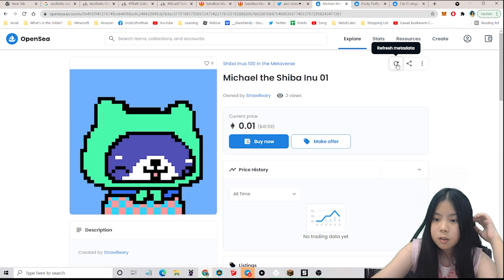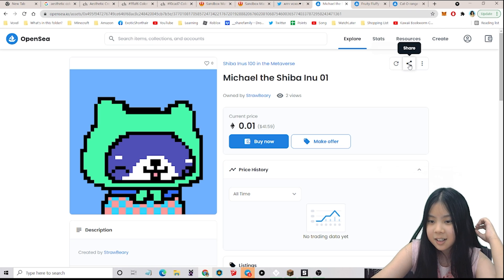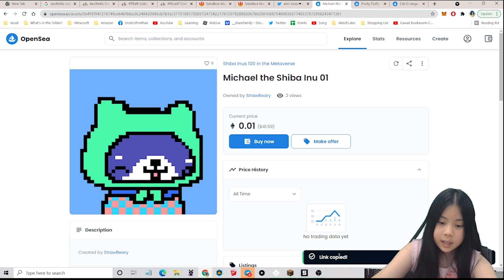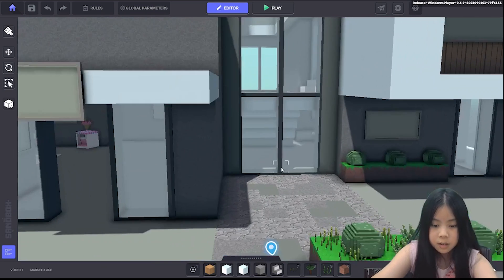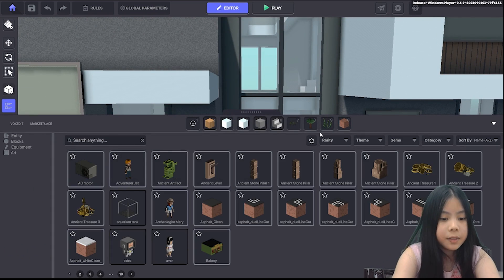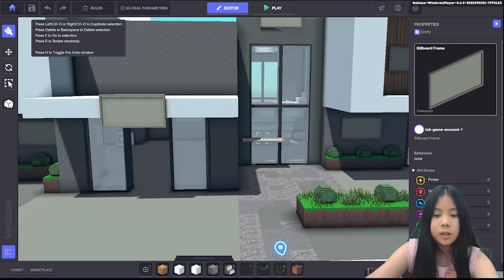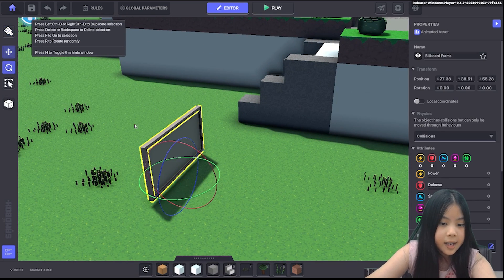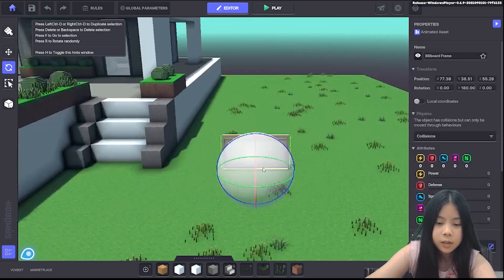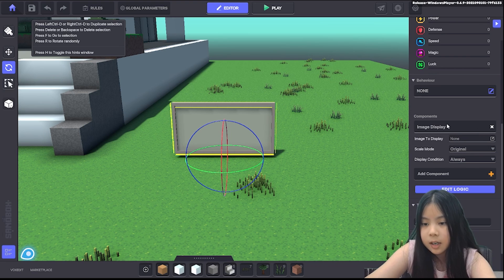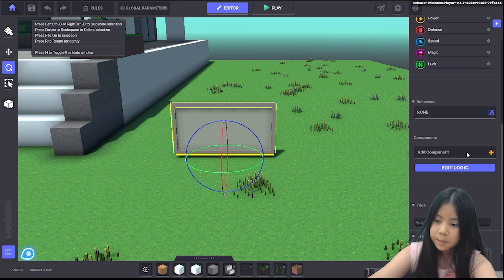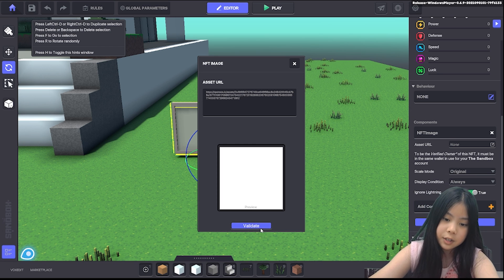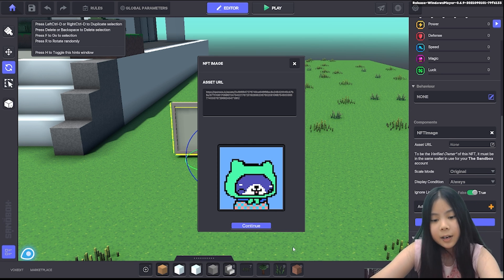Over here you can see refresh metadata, share, and more. You can click share and click copy the OpenSea link — so you'll get a link that gets copied. Then in the Sandbox Game Maker, press L and search for billboard — it only works on billboard. So let me put my billboard frame right here. This will not show when you're editing it, it will only show in the Sandbox Game Maker. So if you click on it, then over here on component it says image display. Click that, click add component, and then click NFT image. Then click on the asset URL and paste your URL that you copied, and click validate. And then it will appear. Easy and simple.